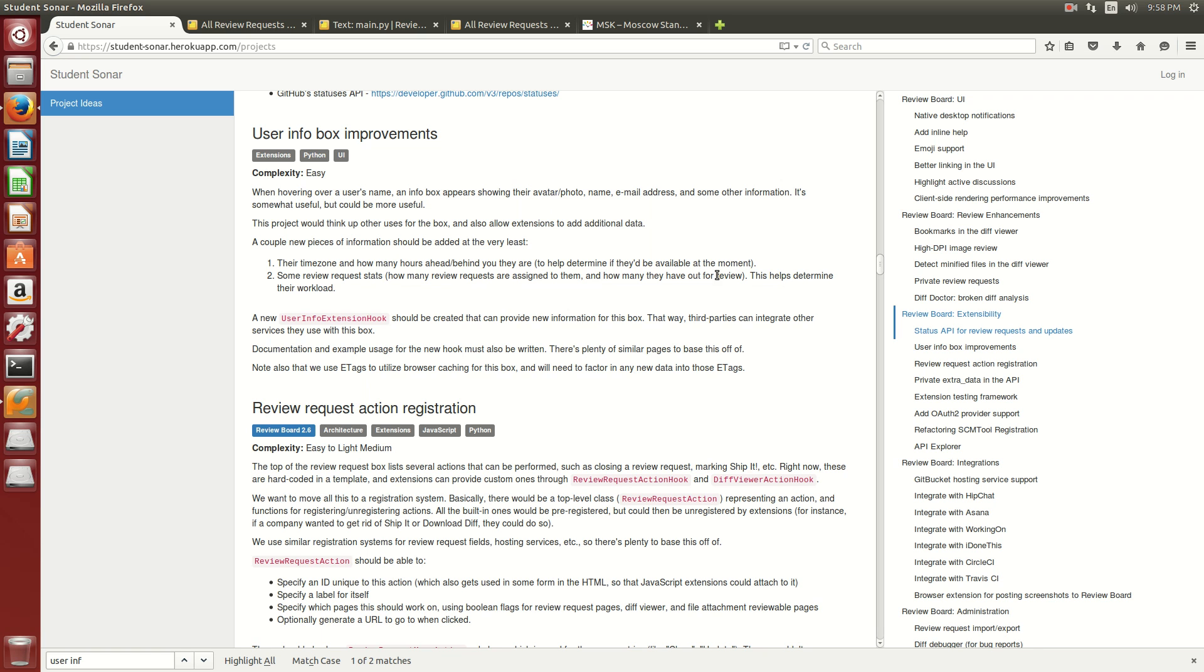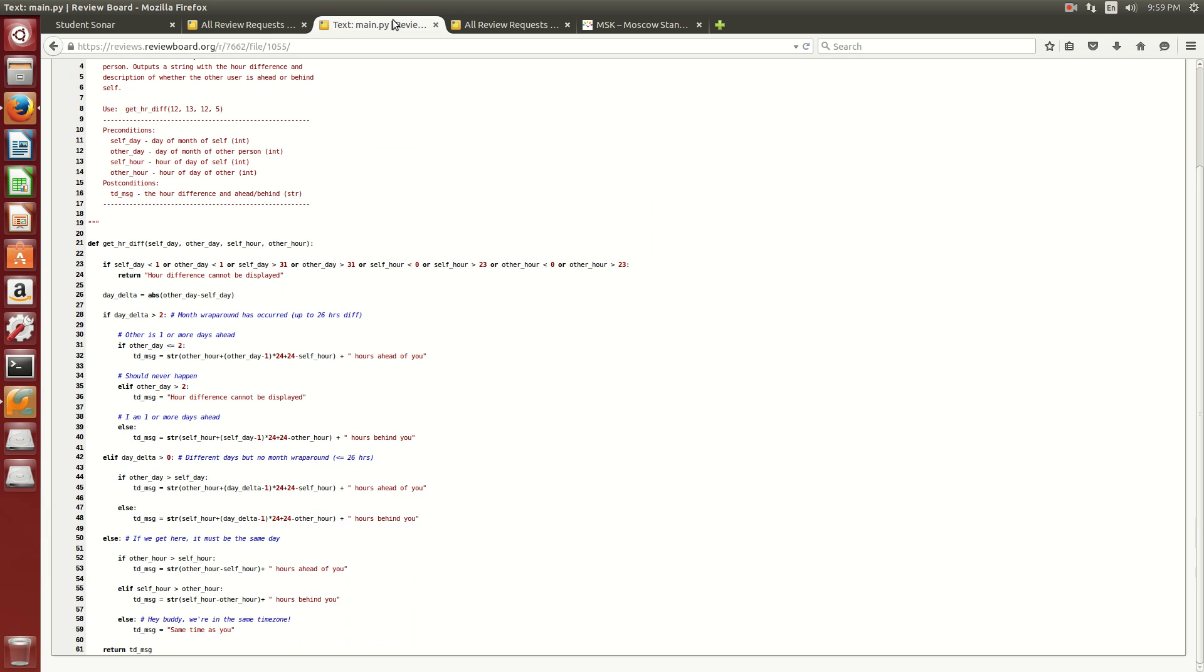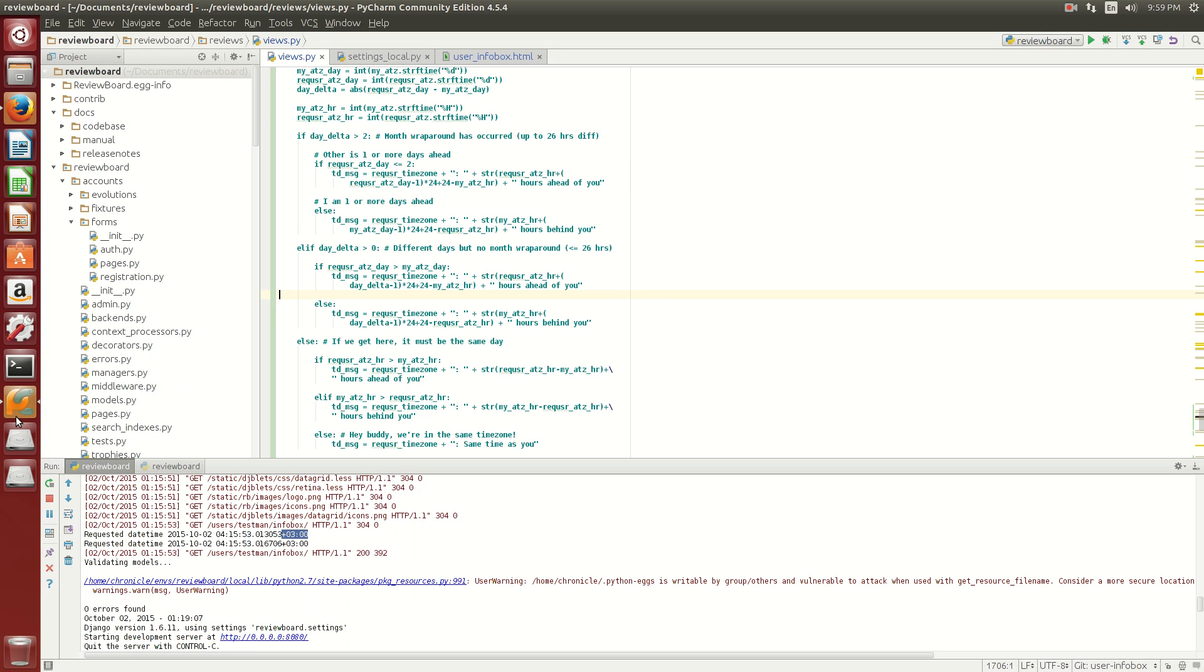So I started working on the time zone stuff first and found that there were two ways to go about it. Method one was to take the time zone data from both the user and the local computer and then write my own function which calculated the difference. So this is the function that I wrote and tested and then I integrated it into the review board code right here.